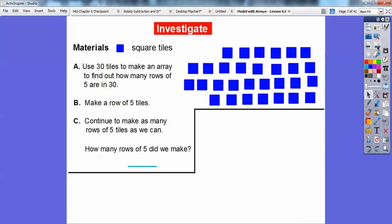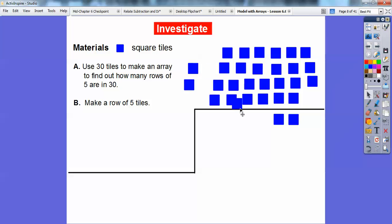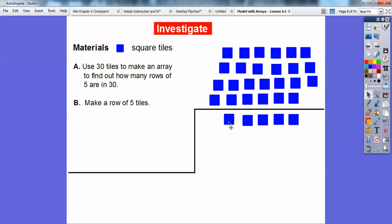Then we'll count to see how many rows we made. So let's do one at a time. Let's make a row of 5 tiles right here. I'm going to slide this down and make a row of 5 tiles — just doing one of those things at a time. So there's 5 tiles right there: 1, 2, 3, 4, 5.